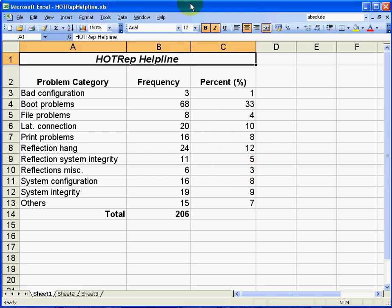Hi everybody, this is Eugene O'Loughlin, lecturer in Computing at the National College of Ireland. Today we're going to learn how to create a Pareto chart using Microsoft Excel.